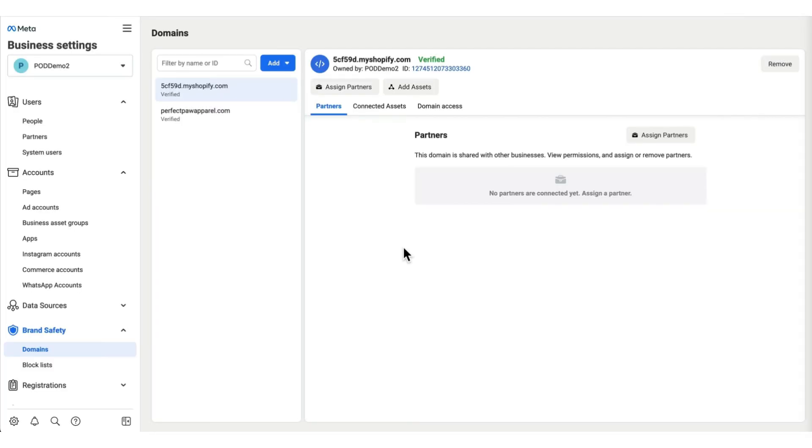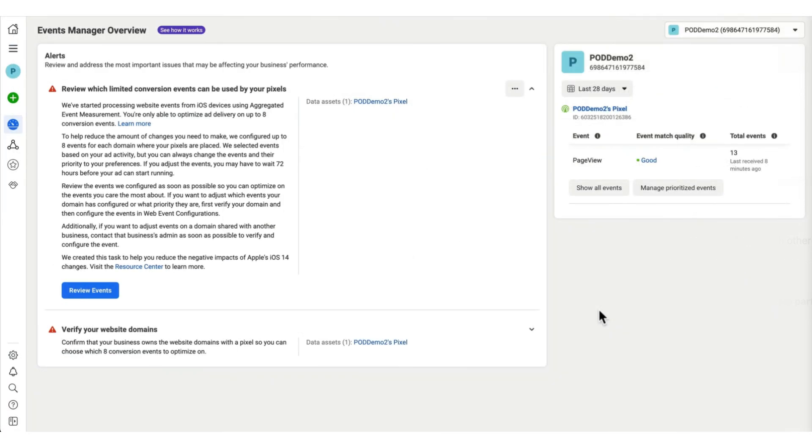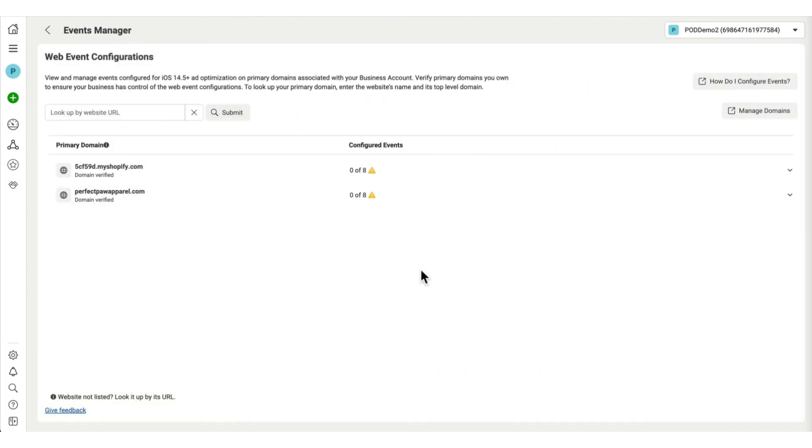First things first, we're going to go to the three lines at the top, all tools, and then go to the events manager. Here, let's click on manage prioritize events. And then we're going to set up our events for both of these domains.